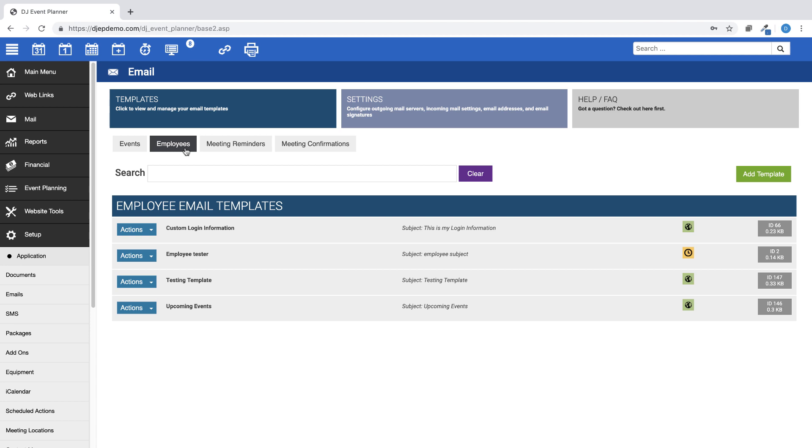Employee-based email templates have their own merge tags list to choose from and can also be scheduled to be sent or can be sent manually to your employees from within their employee profile.